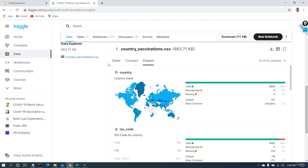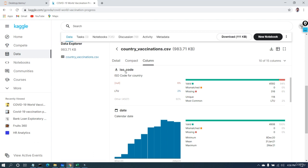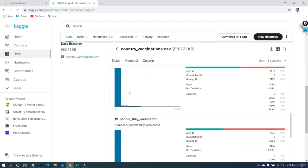The column details are described in an elaborative way. For example, country name is a valid country name — we have 4,908 valid country name entries. Similarly, some values are missing in the case of ISO code. You can see all the columns such as date and total vaccination listed here.